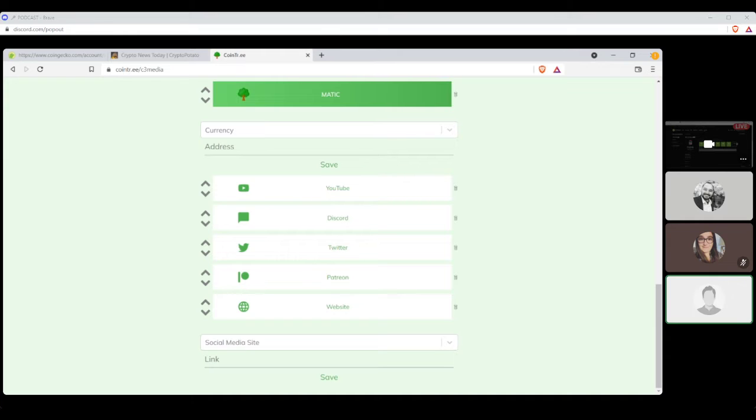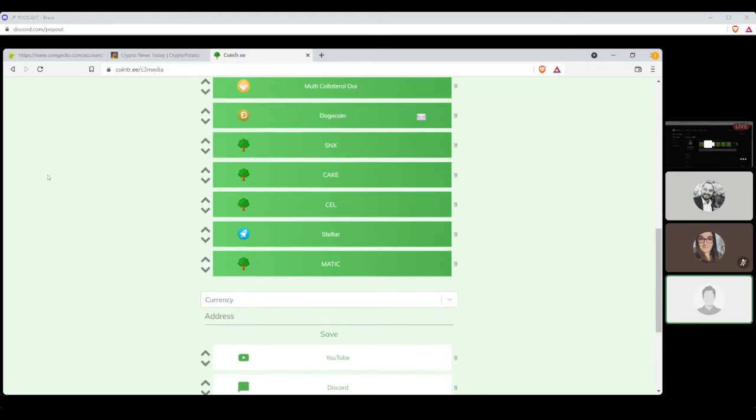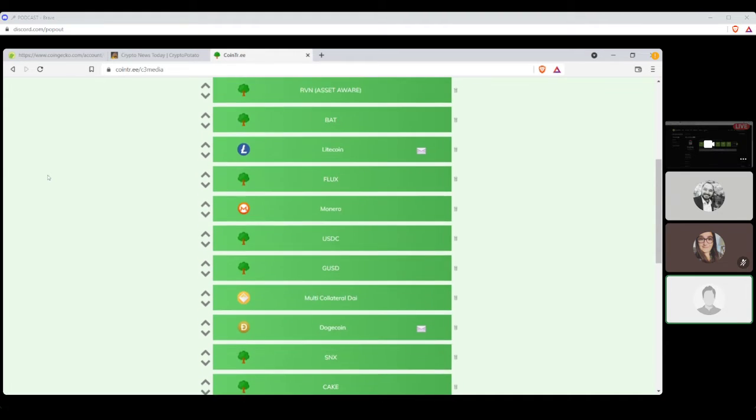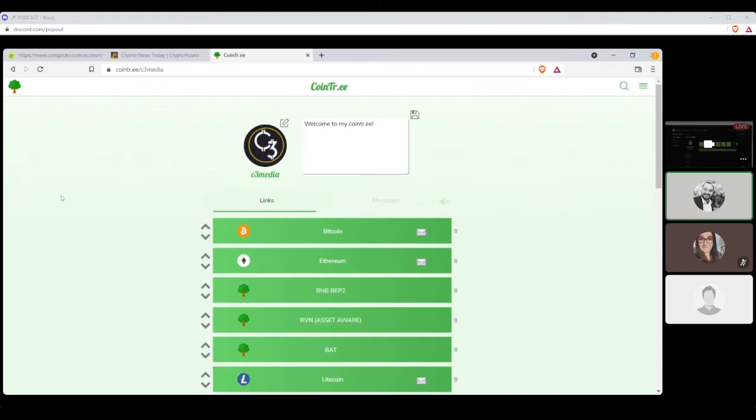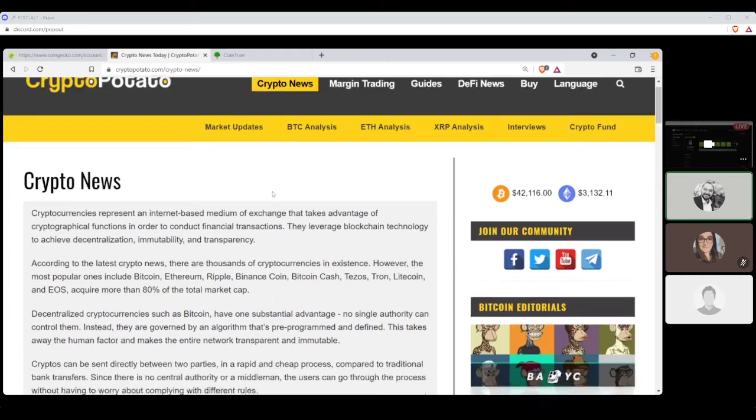We're on Patreon at $3, $5, and $10 if you'd like to help support us, as well as through various cryptocurrencies such as Bitcoin, Ethereum, Binance, BAT, and Raven. All the information is in the coin tree below. Perfect. All right, Cryptonauts, let's go ahead and get started with your crypto news of the day provided by CryptoPotato.com.